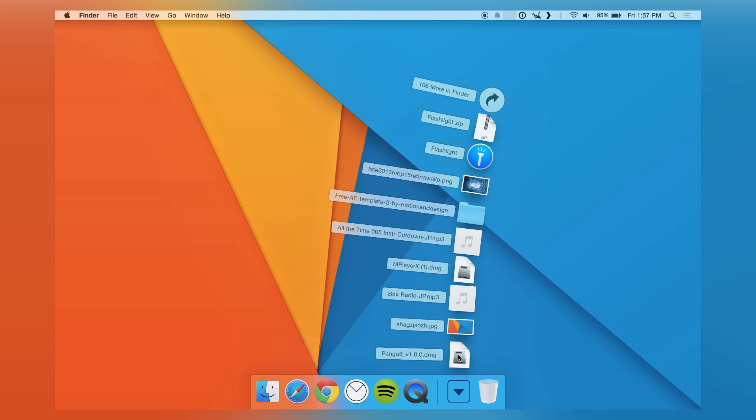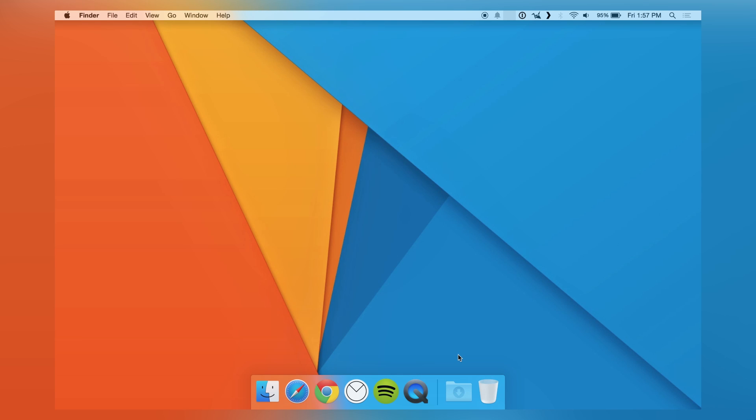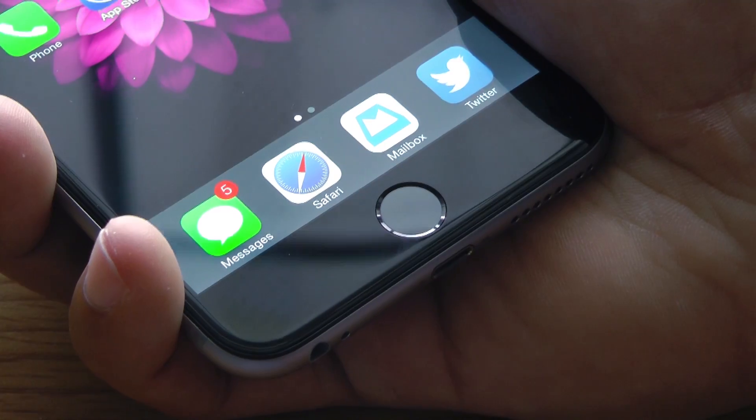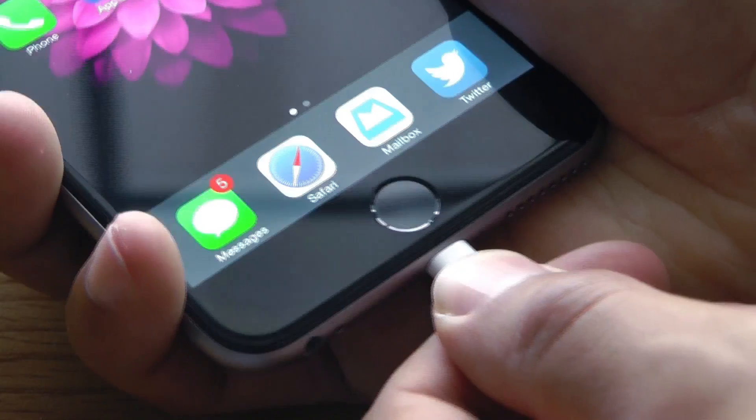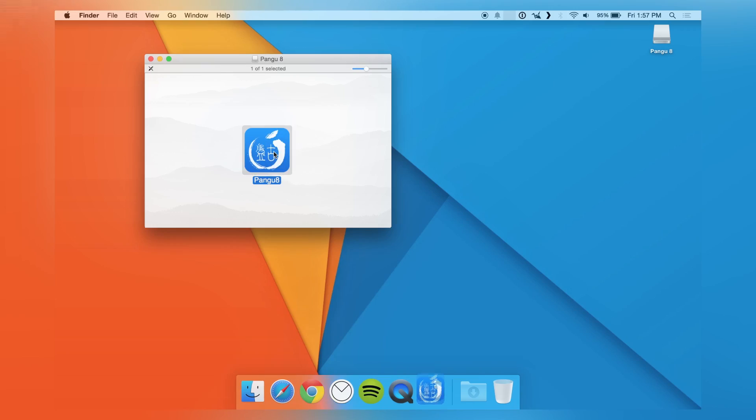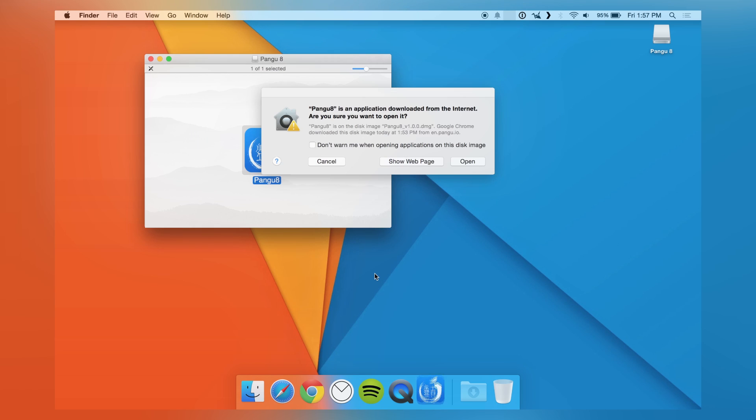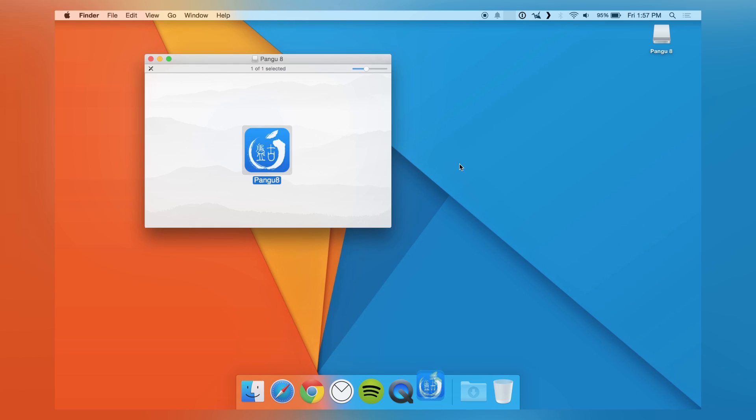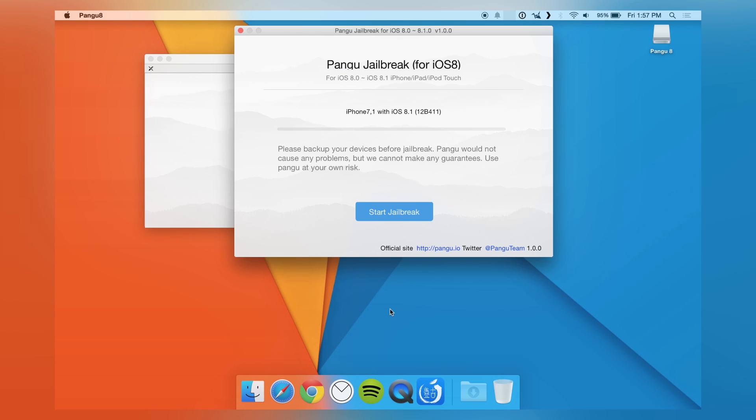Once the download is complete, open up the file. While you're doing this, plug in your iPhone that you want to have jailbroken. Open up Pangu 8, and if you're on a Mac, it will ask if you're sure you want to open it. Press Open and give it a couple seconds. It should pop up with your device version and what OS you're currently running.